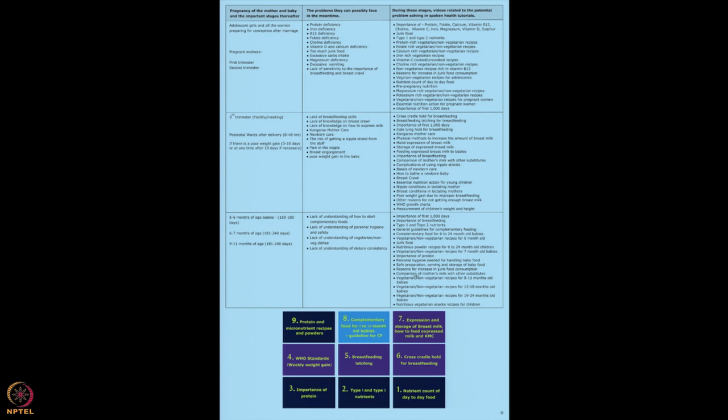As per LAP protocol, you can start showing these tutorials — all on type one and type two nutrients, complementary feeding guidelines, complementary foods, protein powders, nutritious powders, veg and non-veg recipes. These are the nine core concepts of health spoken tutorial. You want to make sure every family member and your beneficiaries have an understanding of these nine core concepts. This is prepared by Dr. Devaji Patil — it is basically the crux of our health spoken tutorial.